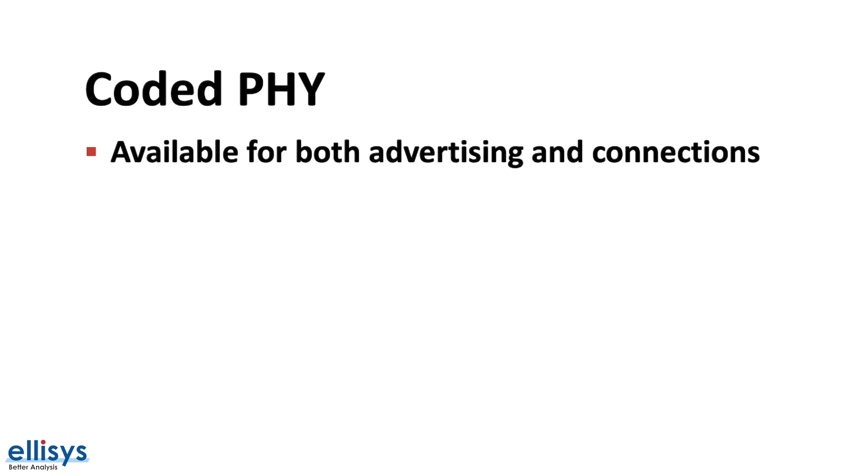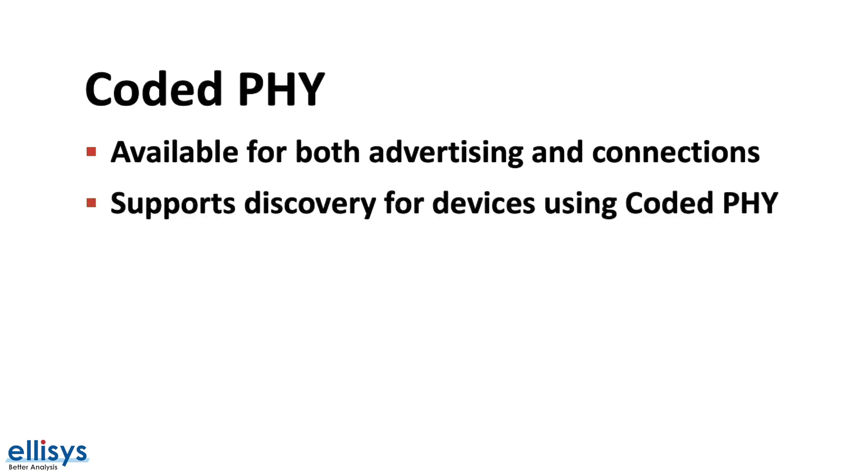Coded PHY is also available for use in both advertising and connection states. This allows discovery over longer ranges compared to the standard 1 megabit PHY. Now keep in mind that in the advertising state, the device using the Coded PHY does not send out the advertising data on the primary advertising channels 37, 38, and 39.